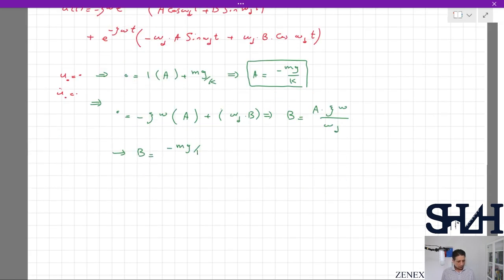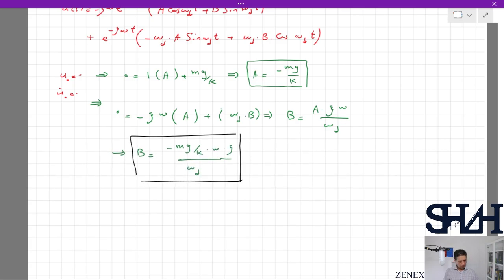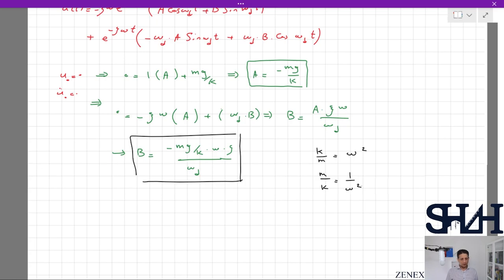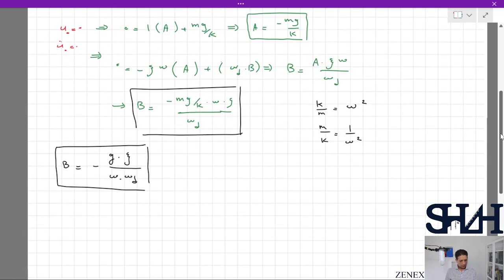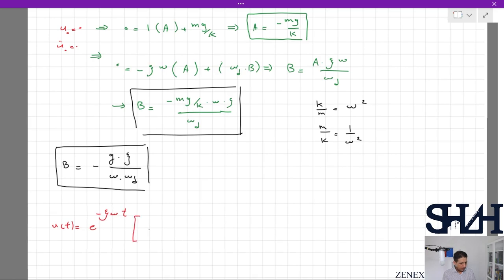From the velocity equation: 0 = −ψω × A + ω_d × B, so B = A × ψω / ω_d = −(mg/k) × ψω / ω_d. Substituting k/m = ω², so m/k = 1/ω². Simplifying, B = −g × ψω / (ω² × ω_d). The full solution for u(t) = e^(−ψωt) × [−(mg/k) cos(ω_d t) − (g ψω / (ω_d ω²)) sin(ω_d t)] + mg/k.